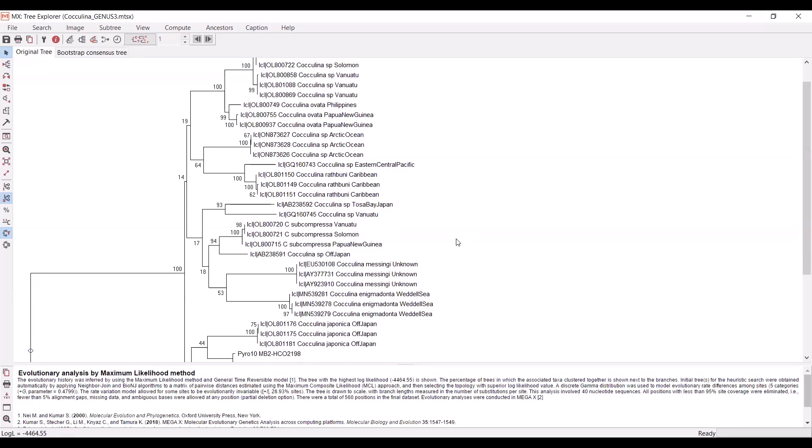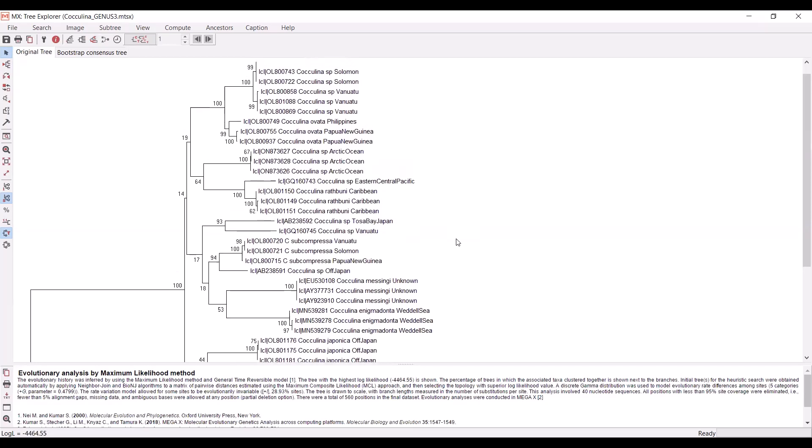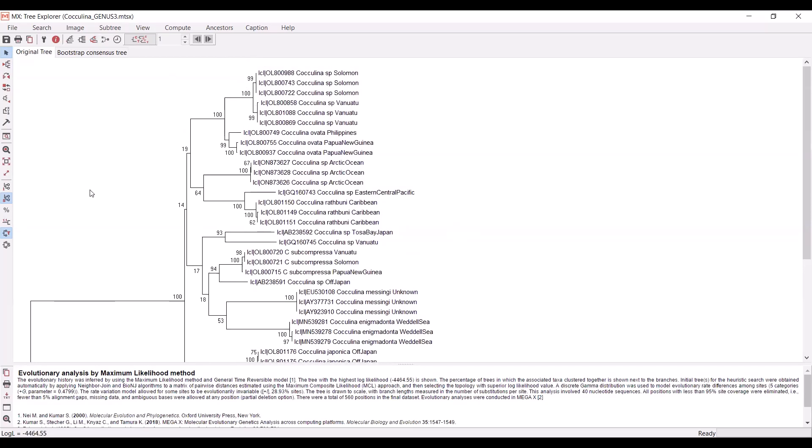If you want to know how to create a Bayesian phylogeny, I also have a tutorial walking you through how to do that using the programs Beauty and Beast, which is going to be linked down in the description. Also part of that tutorial is how to use the program FigTree to finalize and create really nice looking figures.